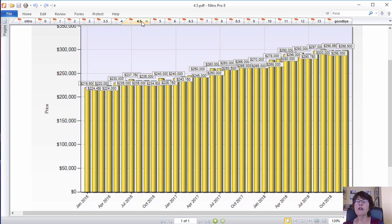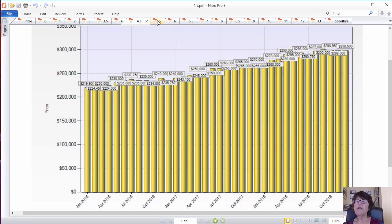However, the bigger listing inventory doesn't affect all price ranges the same. Las Vegas housing market for houses priced less than FHA loan limit. 60% of all home sales have been sold for less than the FHA loan limit of $314,000.